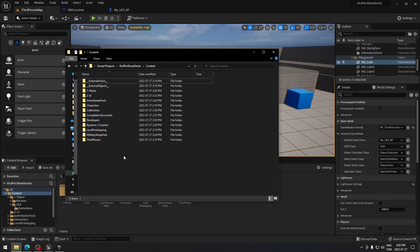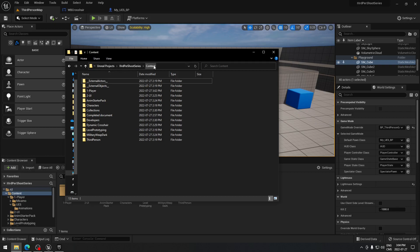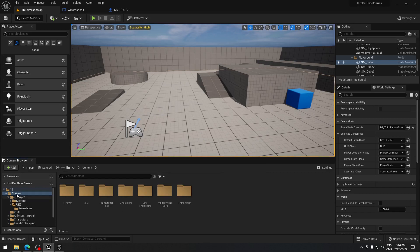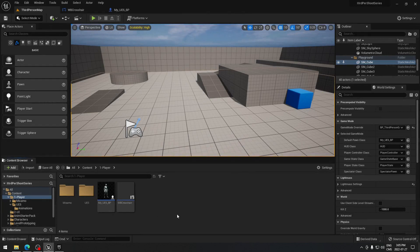When you have all that, you're gonna need to get the Dynamic Crosshair into your project. On your download folder, just copy-paste the asset to your Unreal Engine project folder on Windows, and drag it into the content folder. You should have that appear on the screen. If you do everything correctly it should look like this — you'll be all set and good to go.